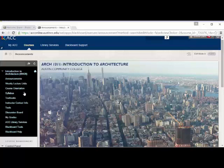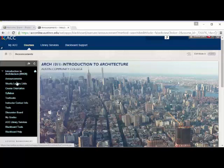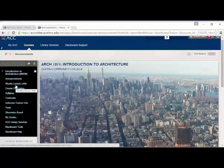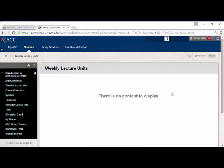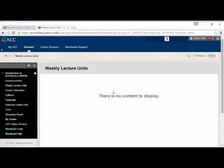Now the main links that you're going to be using are at the top. So I kind of put the top two. Those are the most frequently used ones that you're going to use. So announcements, that's what you hit every time you log in. And then weekly lecture units, that's what you're going to be using most often. This is where all of the course content is going to be placed. And it's not showing up now because the course hasn't technically started.